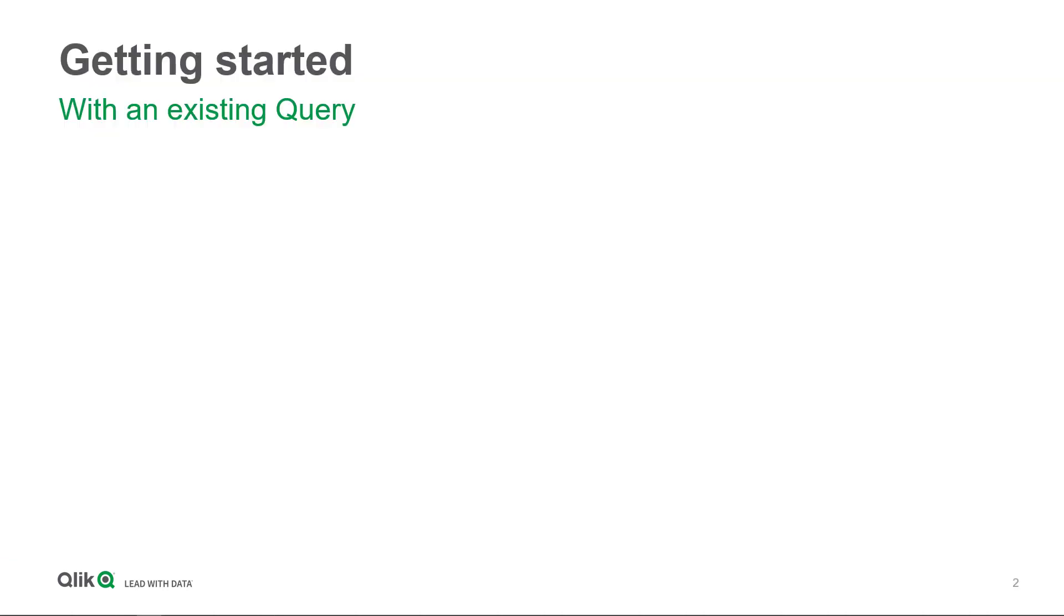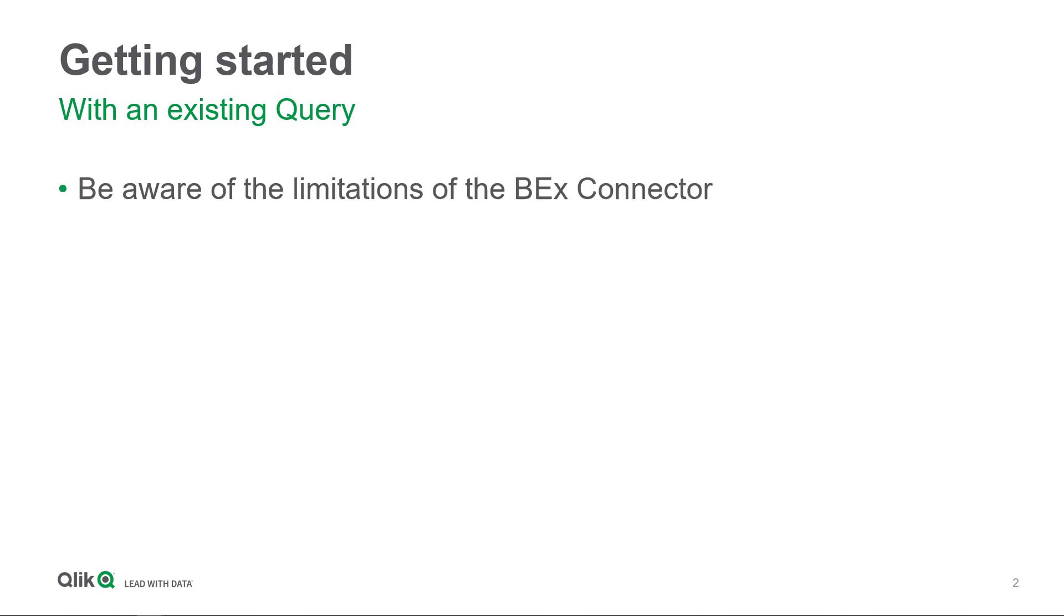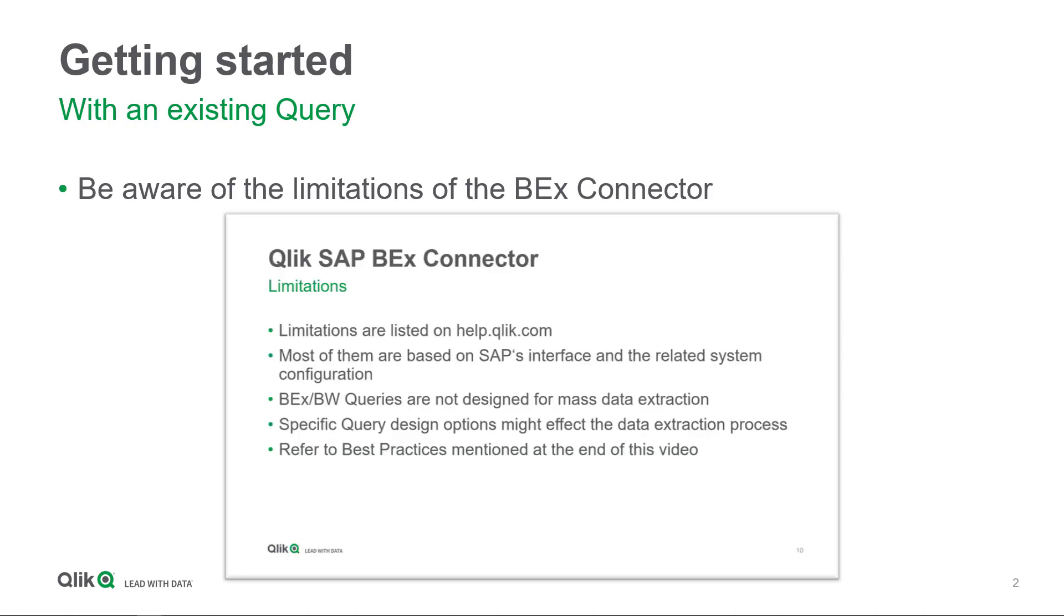Let us go through some considerations around getting started with an existing BW query. First of all, it absolutely makes sense to be aware of the limitations of the SAP BEx connector. Limitations have been mentioned in the first learning course for the SAP BEx connector and most of them are listed on help.qlik.com.